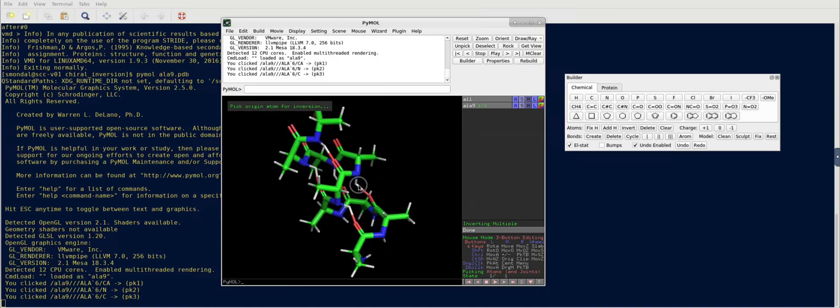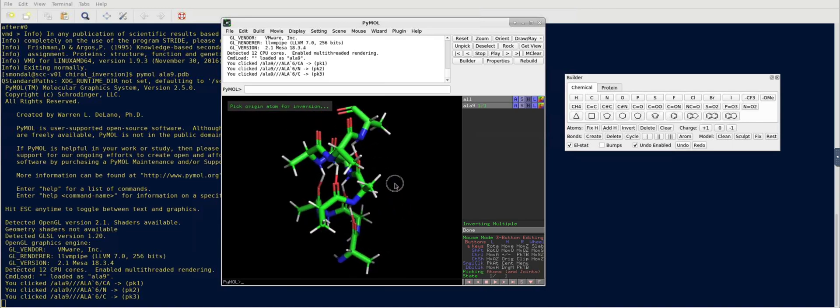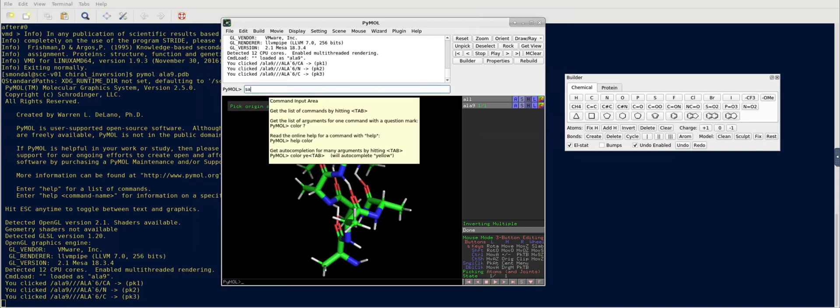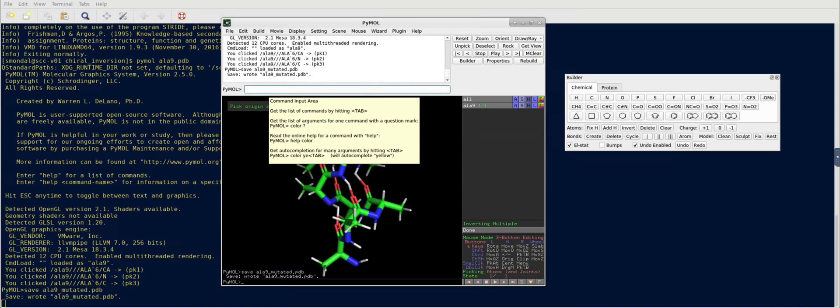So, the L to D conversion is done in this point, and we're going to save it. So, save L9 mutated.pdb, and it's saved.